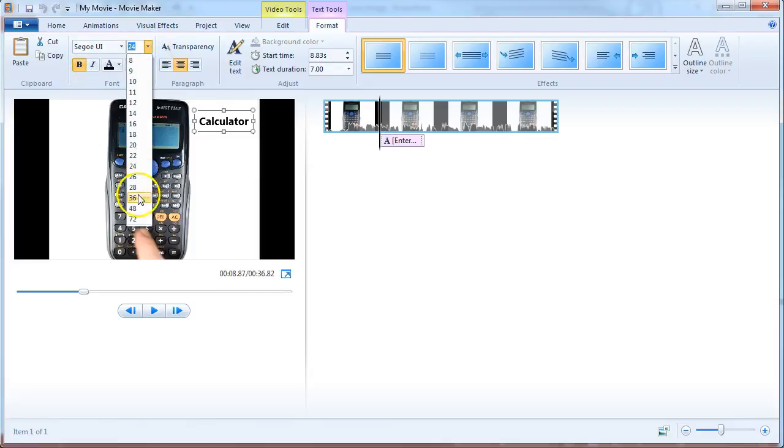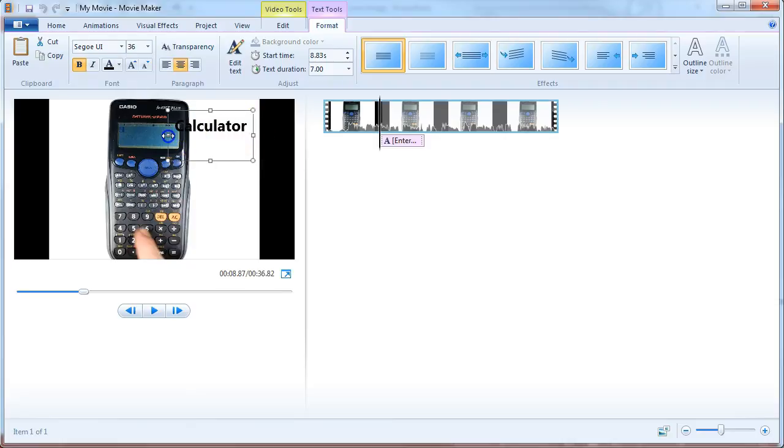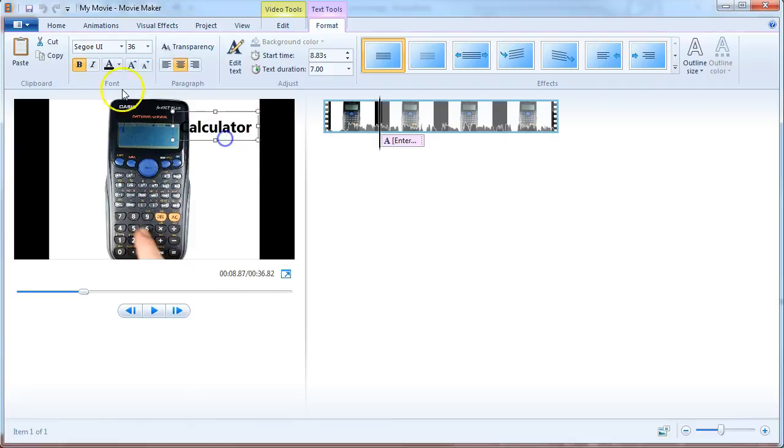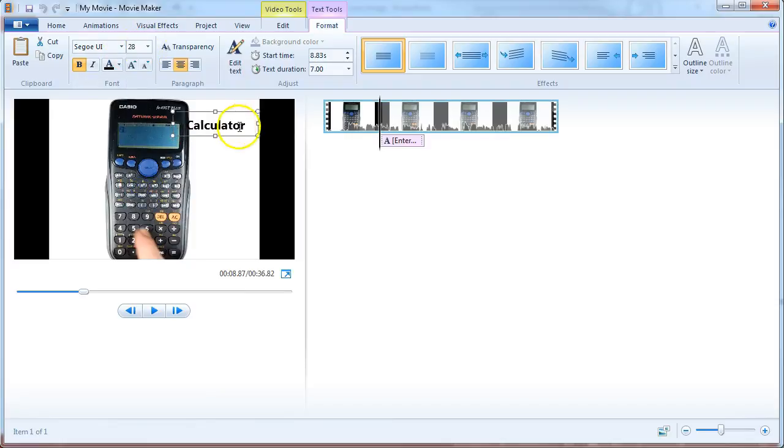So here I'm going to increase it to 36. And I need to make it a little bit wider for that to work then. And that's a bit too big. So maybe I'll go back down to 28. And then move it up into the corner.